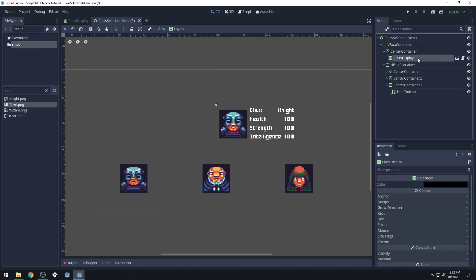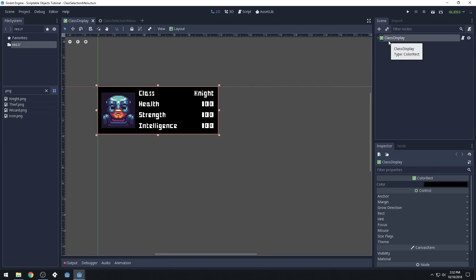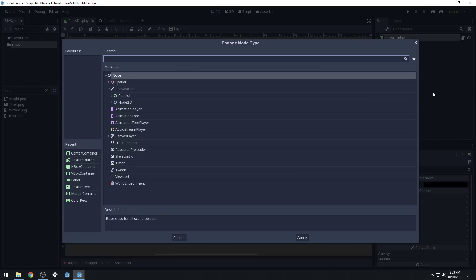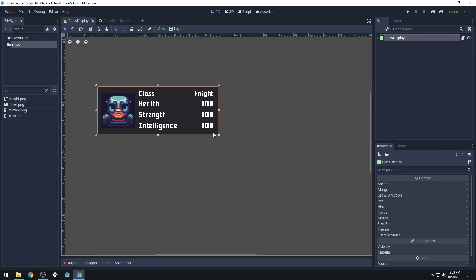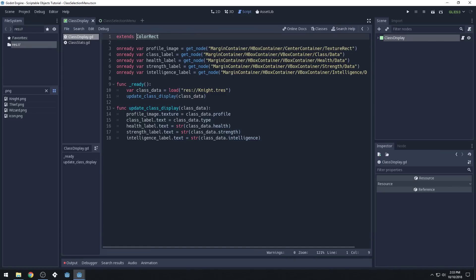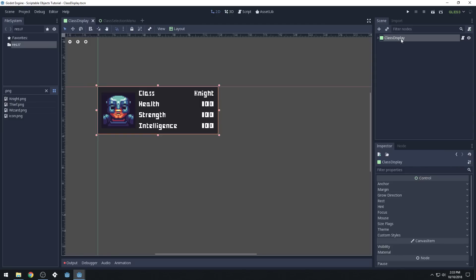So why isn't our class display working well? I actually figured this out — the reason is because we used a ColorRect. ColorRects don't work quite the same way as other control nodes in that they don't have a space they take up the same way. So what we can do is change this — we're going to do 'change type' and change it to a Panel. You can theme panels so that the panel could be the right color. And then inside here we have to extend Panel in our script, because we're no longer a ColorRect. But everything else should work the same.